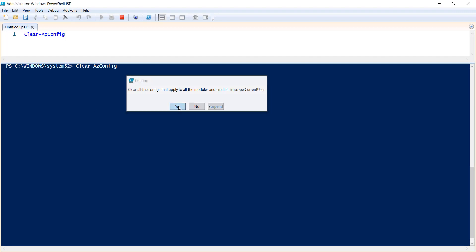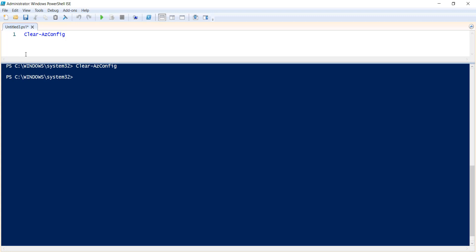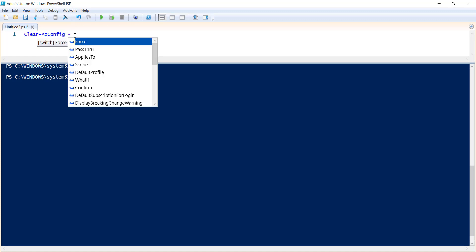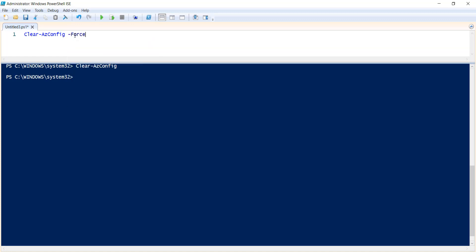If you click on yes, it will clear. Another way is, if you want to avoid that confirmation popup, just mention the force parameter. Just execute this, it will not ask you the popup. It will directly remove all the configuration set by the scope of the current user.